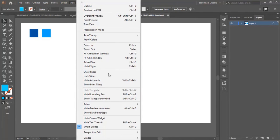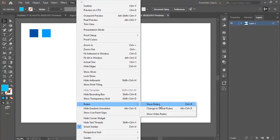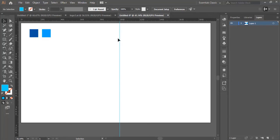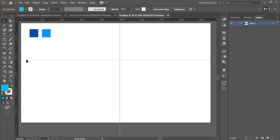Now we go to View, then Rulers, and we show the rulers from here. Now we select the guide and put it right here, then put another one right here. Then we drag the second one and put it right here. Make sure that it intersects with the lines on the edges.